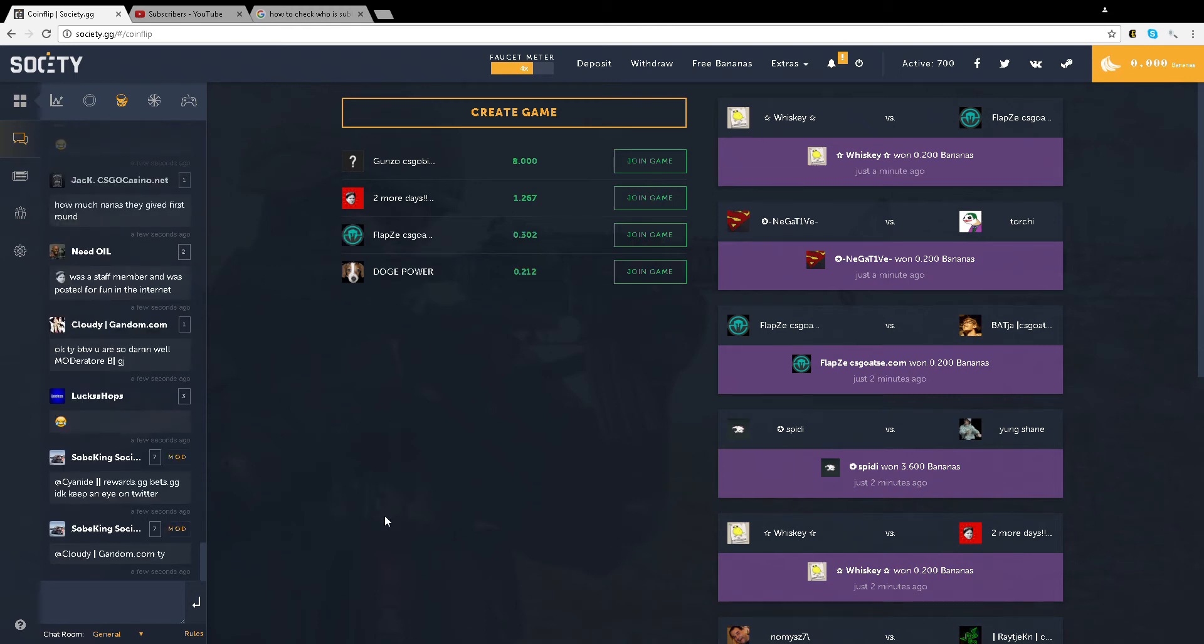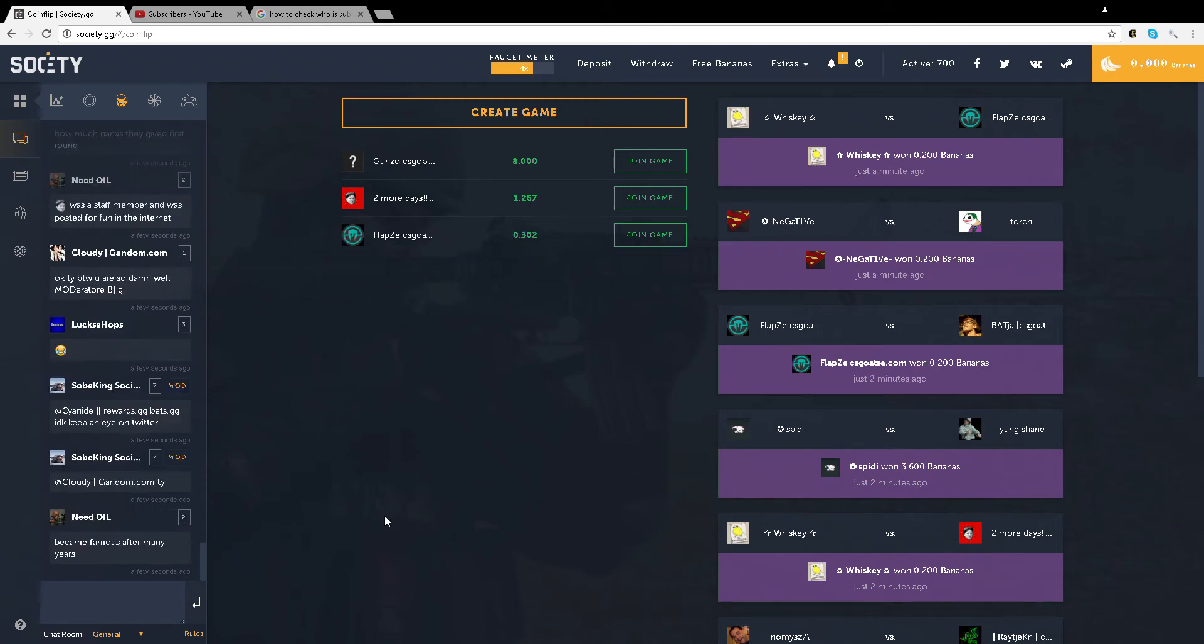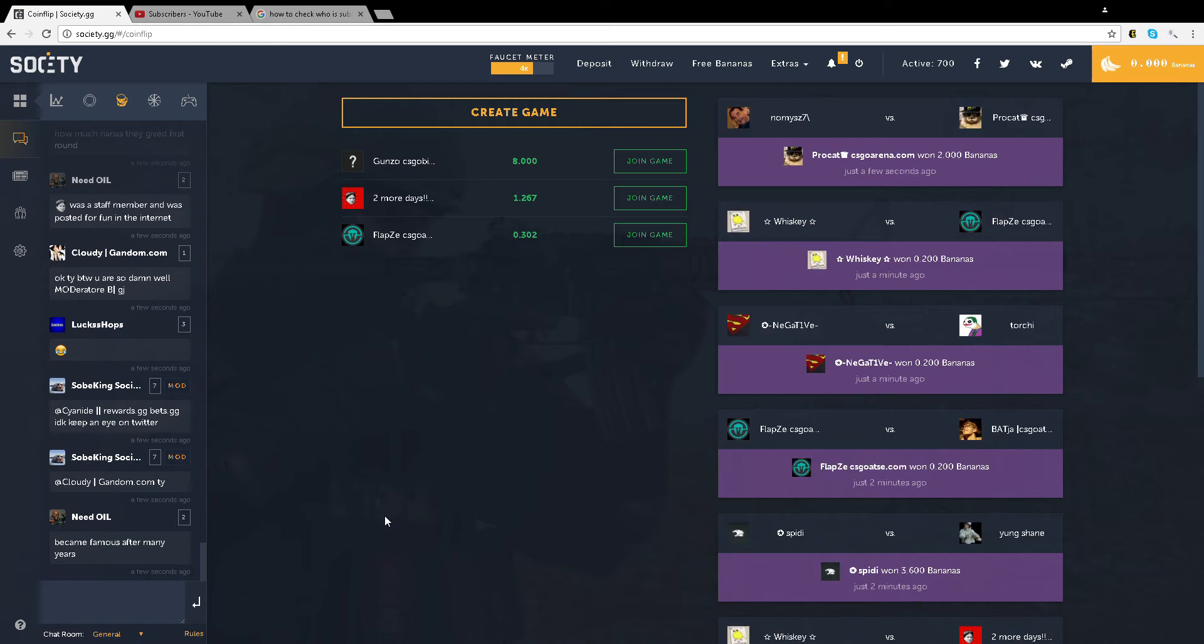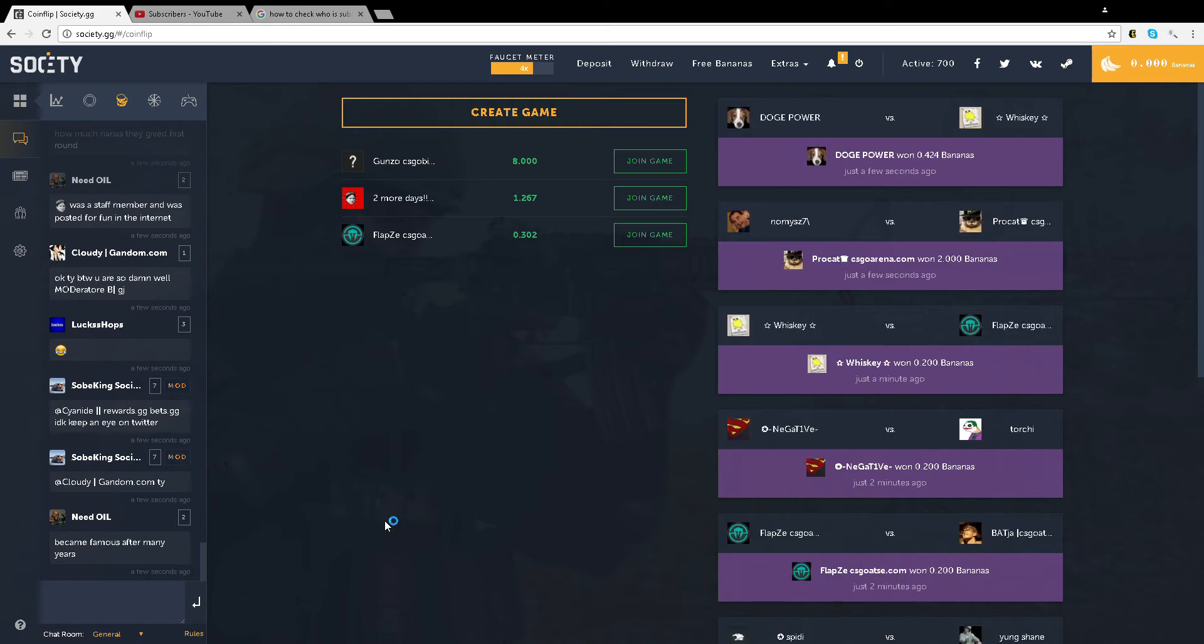Alright guys, so we're going to be betting. I just deposited my only dollar available. So yeah, let's just wait.